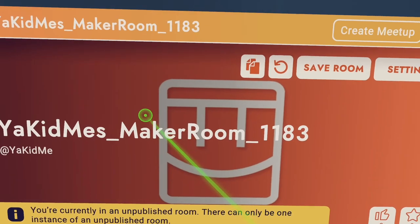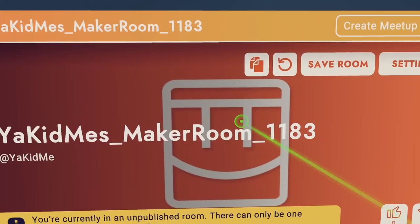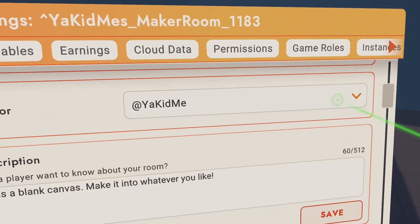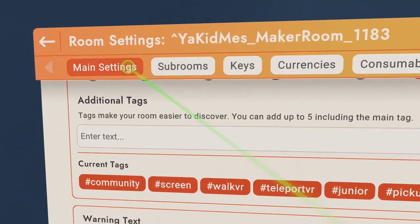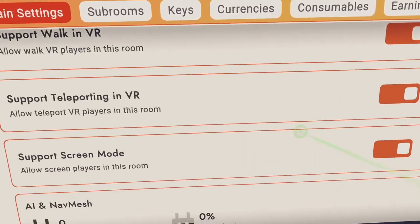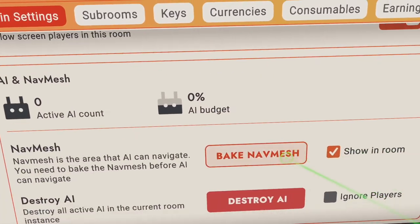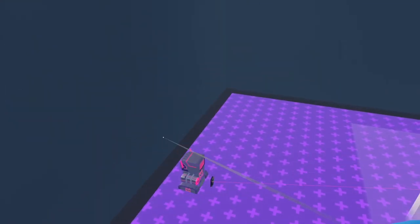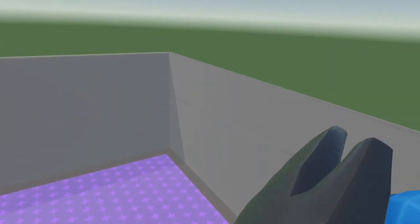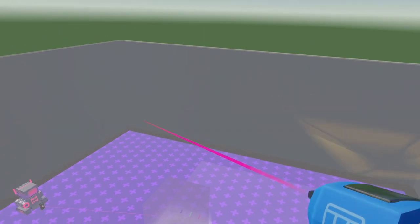So first of all, you want to go to your watch and go this room, settings. You want to scroll down. On main settings, you want to scroll down and go bake navmesh. So the navmesh is where the robots can actually go and move. If you don't do this, they can't move. So let's just manipulate this.